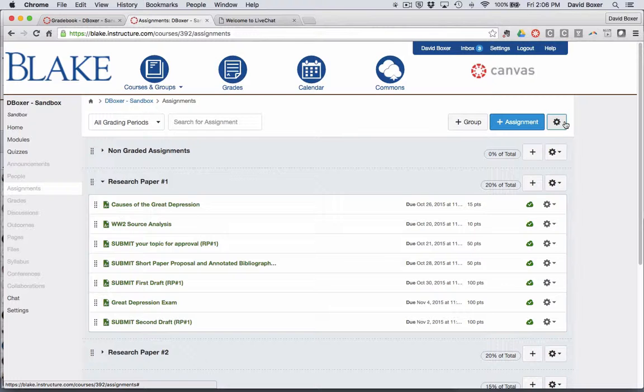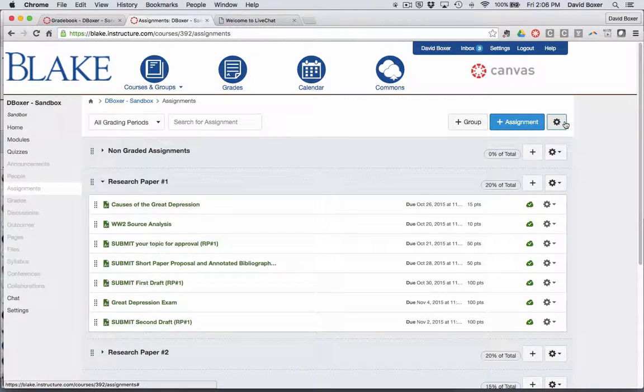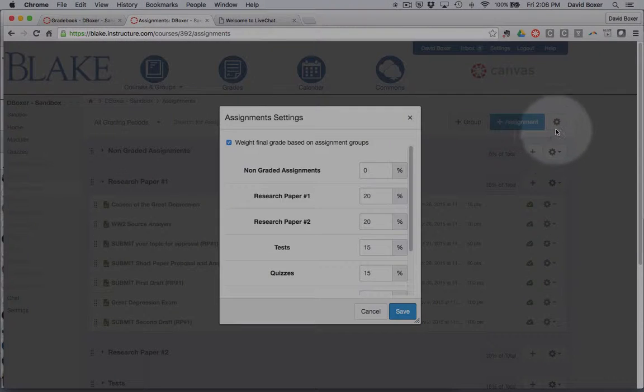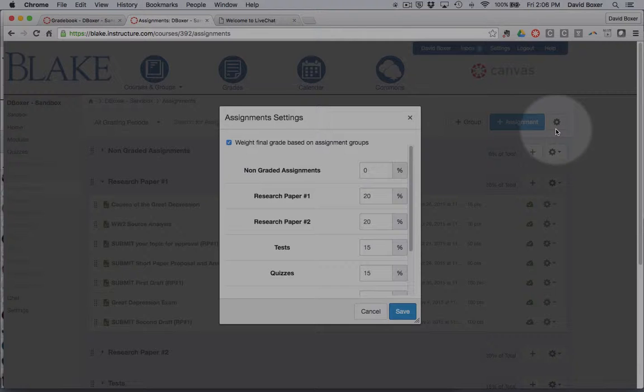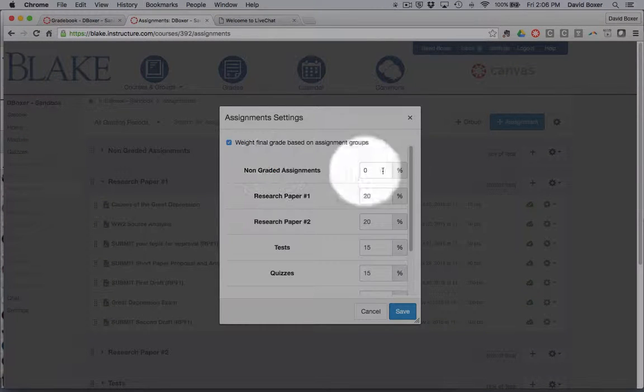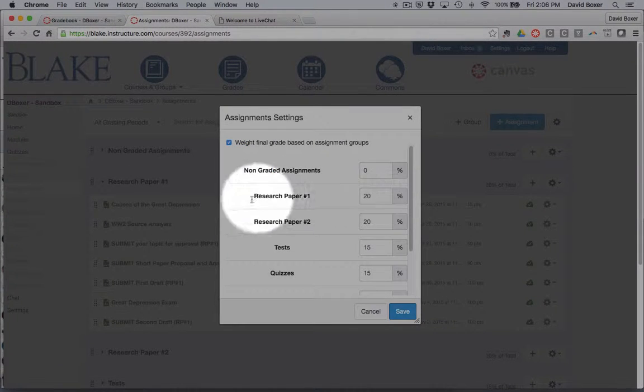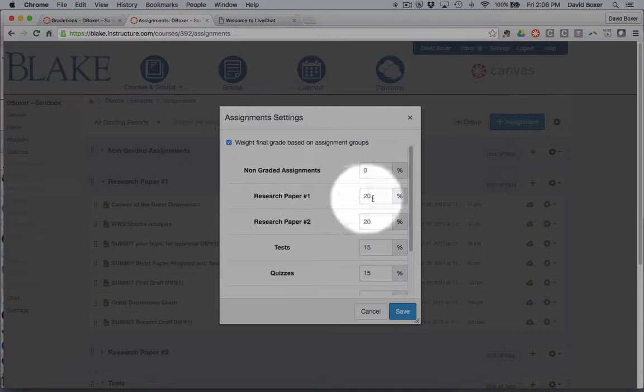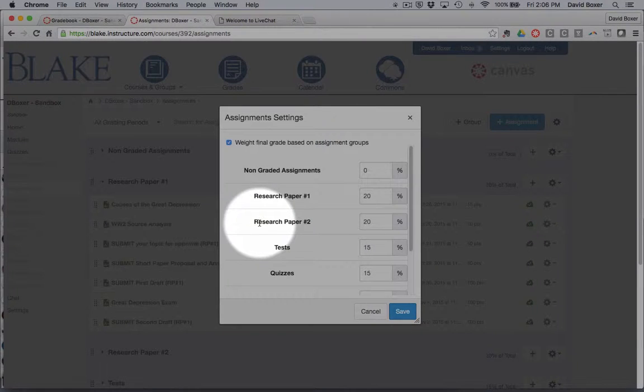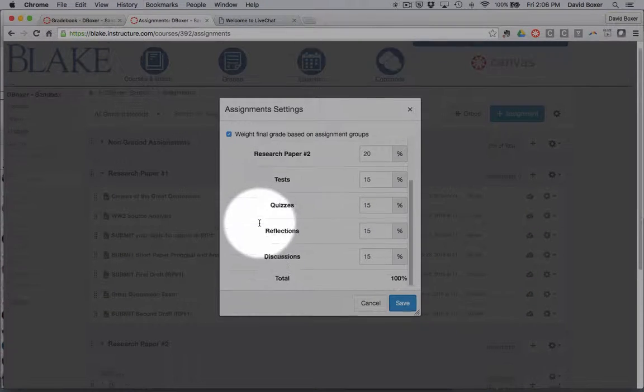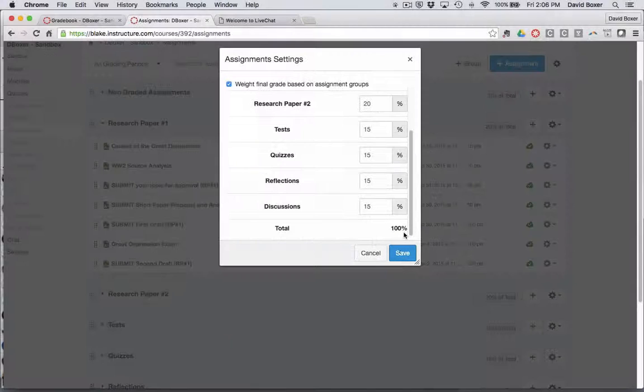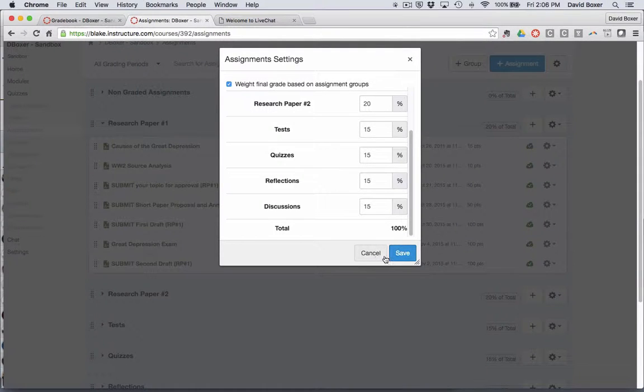I can see what those group weights are and how those assignments are calculated by specifically selecting the sprocket tab. And then I can see that I have a category called Non-Grading Assignments at 0%, Research Paper at 20% of the final grade, and so on until it reaches 100%.